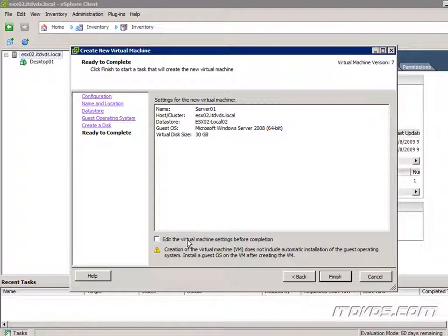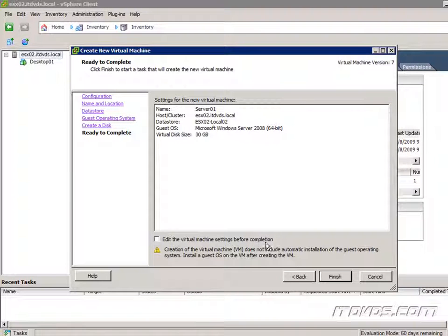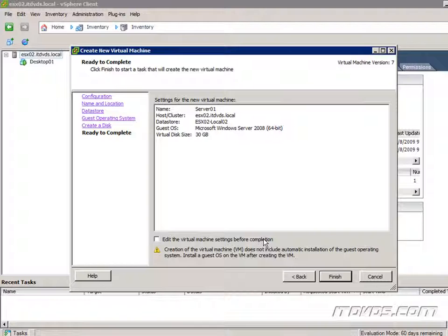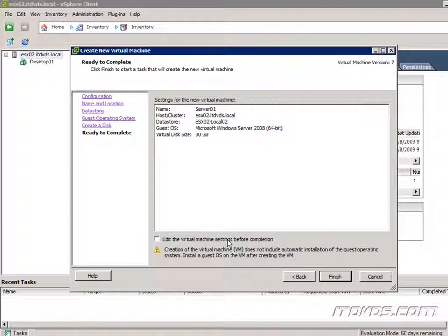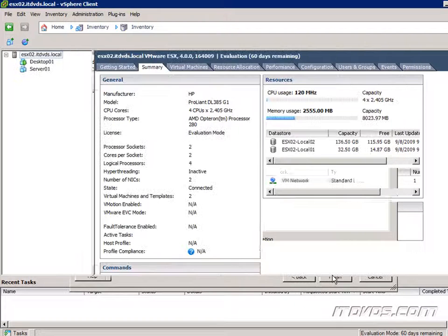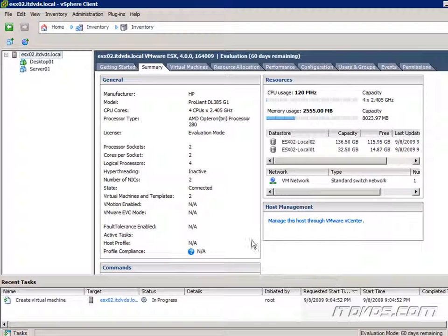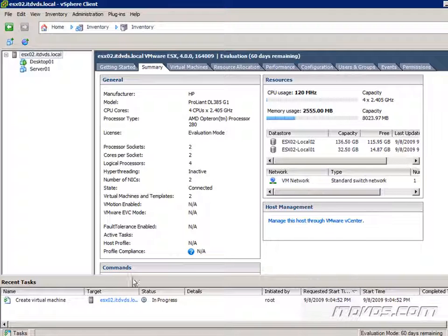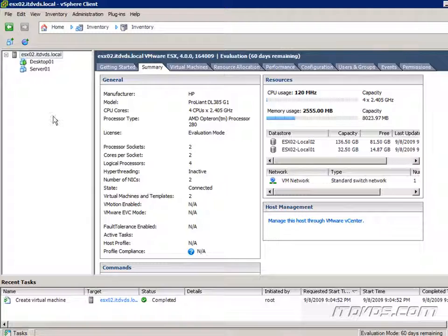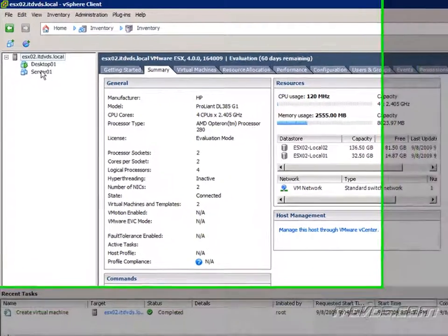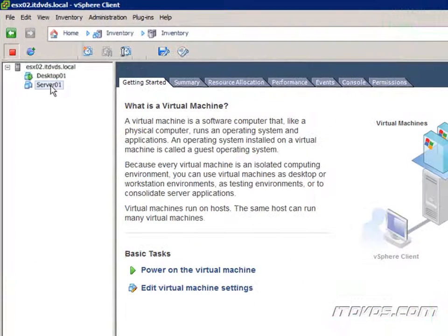We have one final option here. We can edit the virtual machine settings before completion. We can also always edit them afterwards, but there may be situations where we want to edit it before the virtual machine is created. If we did we just check this box. So go ahead and click finish. And it's going to create it. You can see it's in progress. It's usually created pretty fast and there it is. It's all done. So here's our server 01.